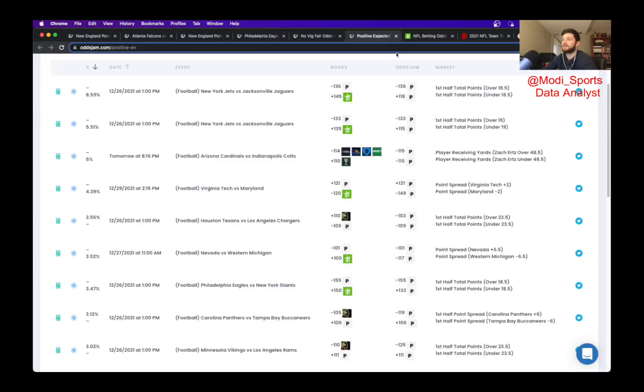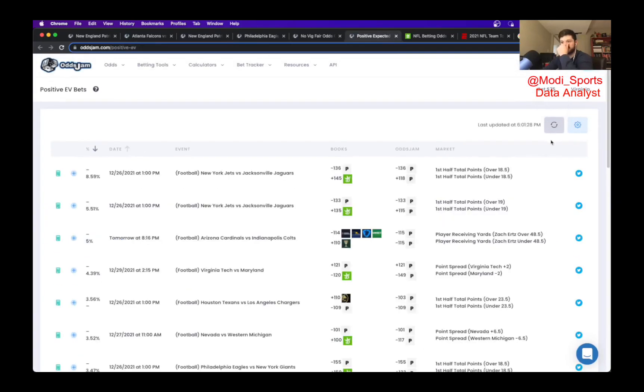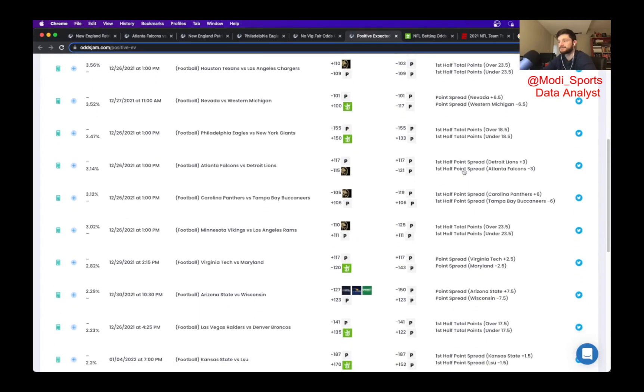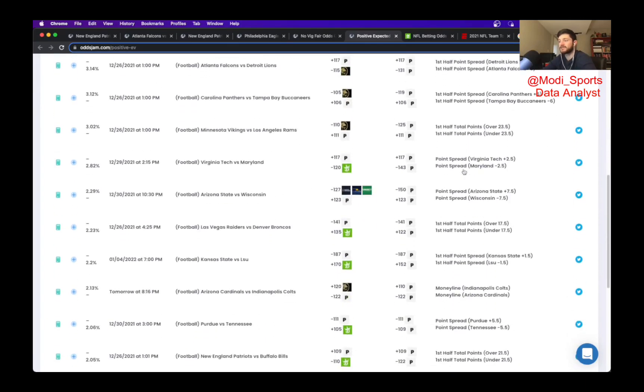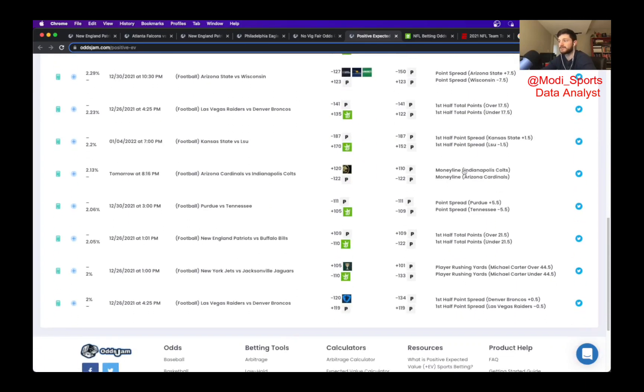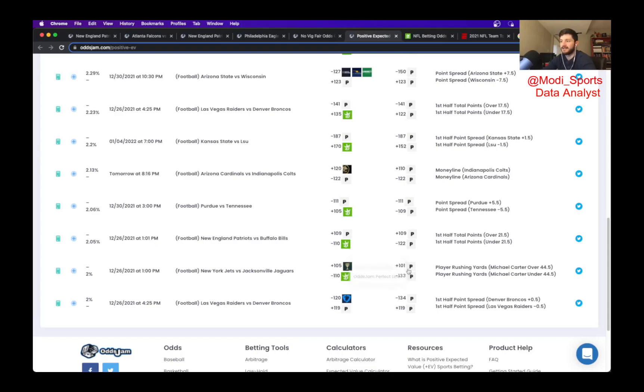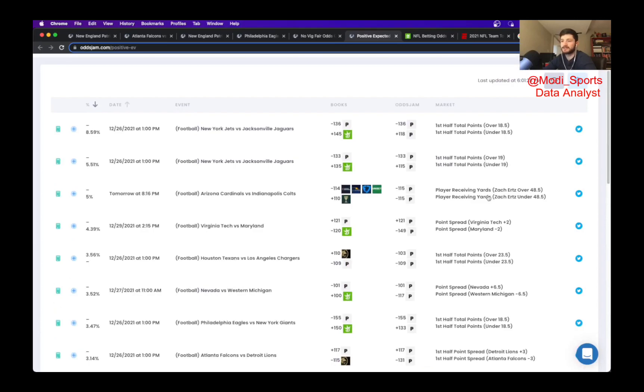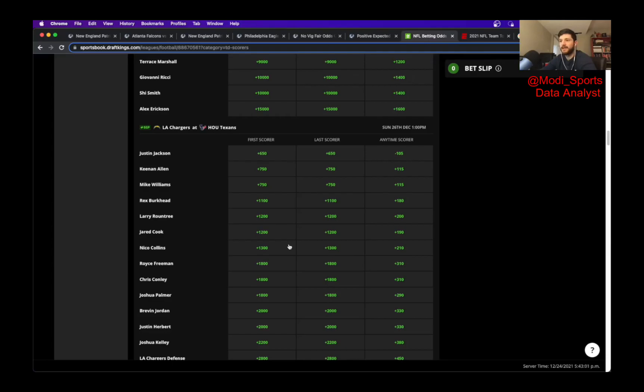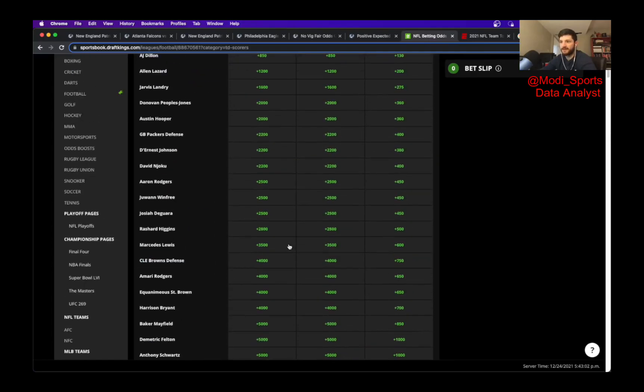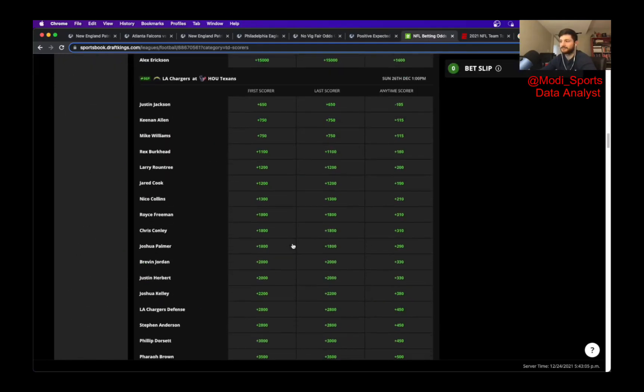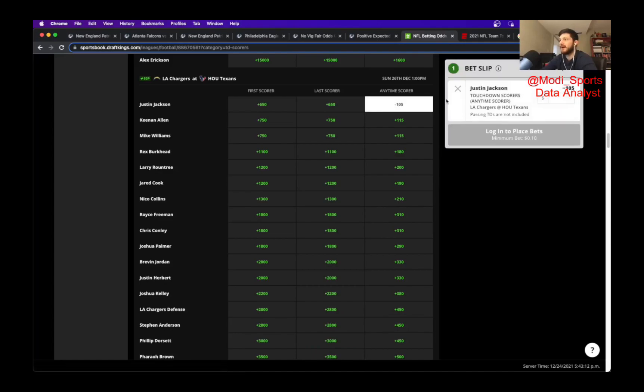And for the player prop, what I normally do is steal one from the positive EV page. Fortunately, not all the lines have been posted yet. And I did want to make sure I got this video out before Christmas. So the only one is this Michael Carter, but it's not within the market width. So what I ended up doing is going back to my roots and scanning the player prop page on DraftKings. And what I ended up settling on was the Justin Jackson anytime score at minus 105. That is going to be my next 100.